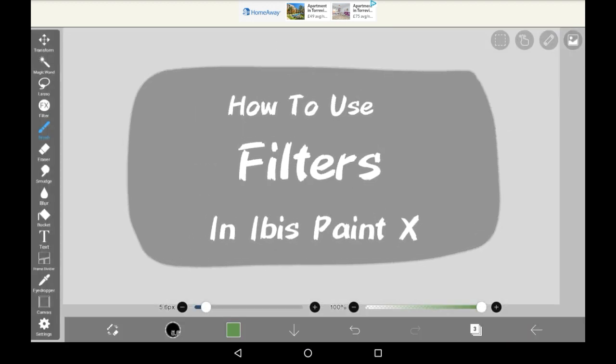That is how to use all the filters in Abyss Paint X — well, most of them. Thank you very much for watching this video. I hope that you enjoyed, and if you did, maybe consider leaving a like or a comment. Bye!